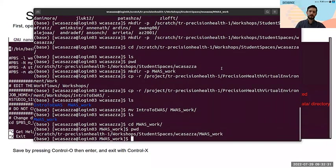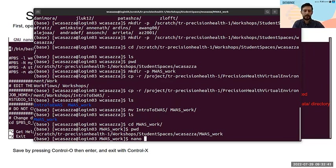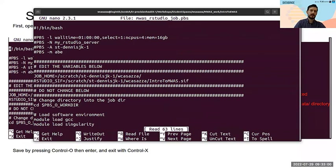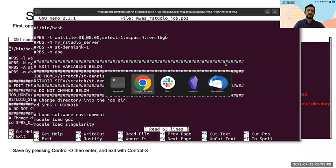There are many ways to edit text files on Sockeye. I'm going to use nano because it tends to be less daunting for first-time users — but there's also vim, emacs, and others. We'll go: cd intro-to-EWAS, then: nano mwas-rstudio-job.